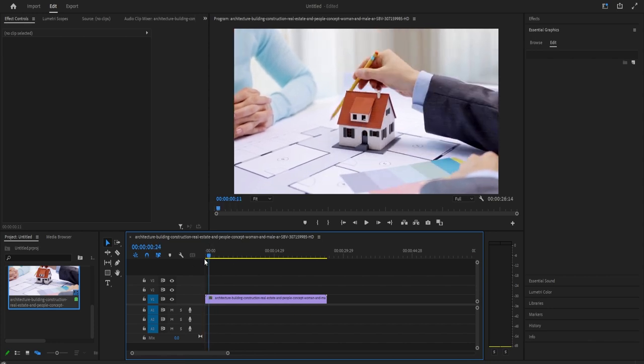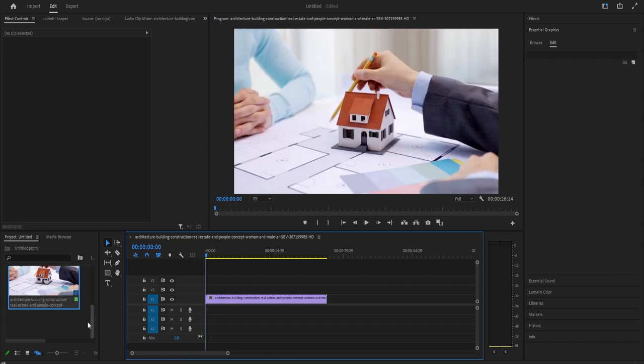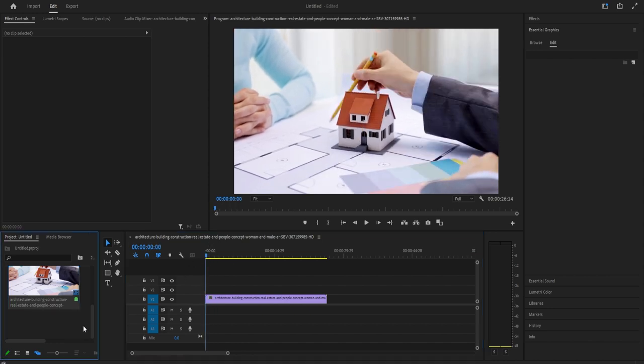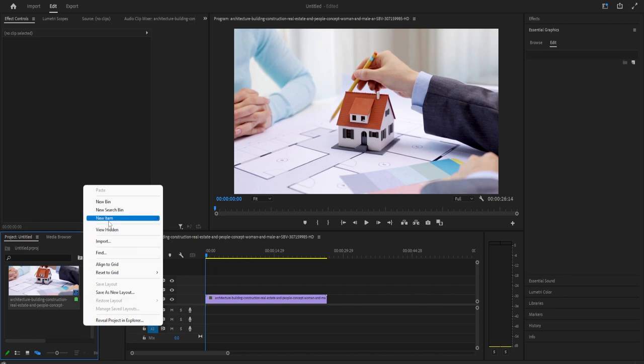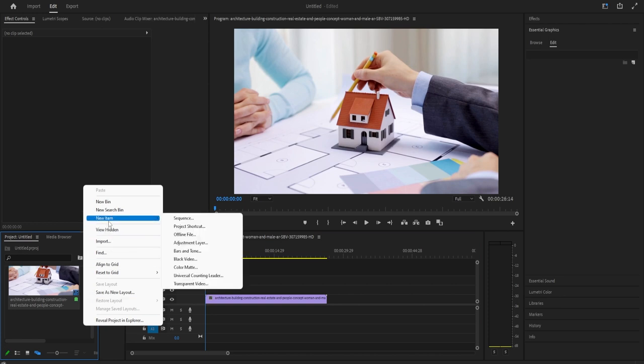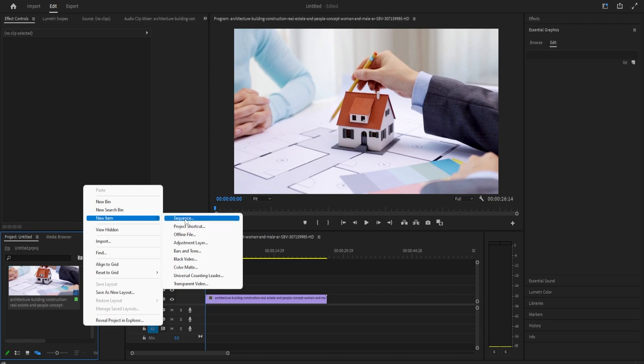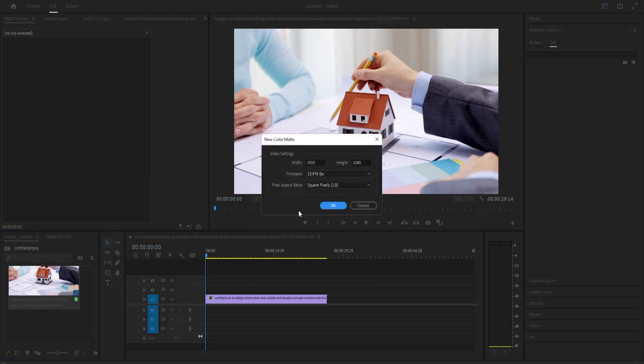First, let's begin by right-clicking inside the project panel and go to New Item Color Matte. The default setting should already match your timeline, so go ahead and hit OK in here.